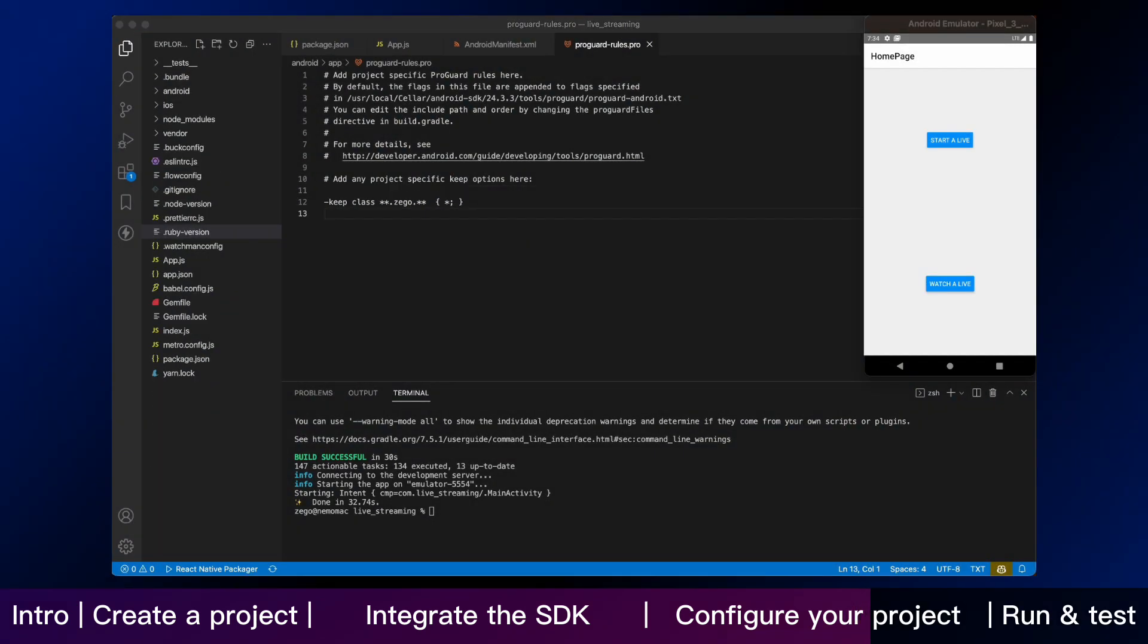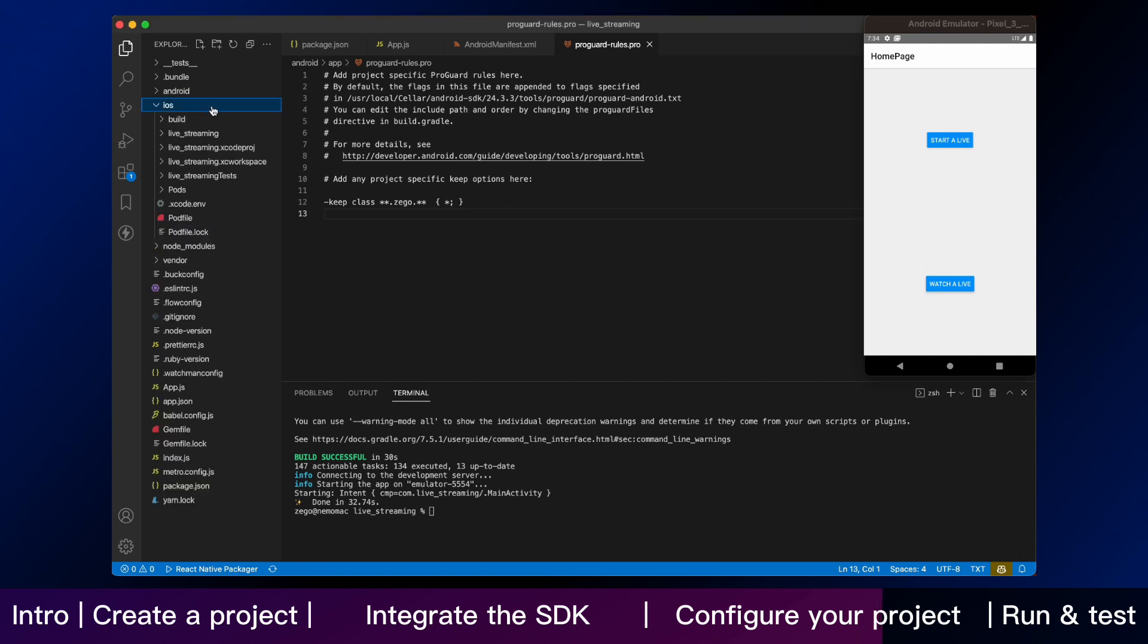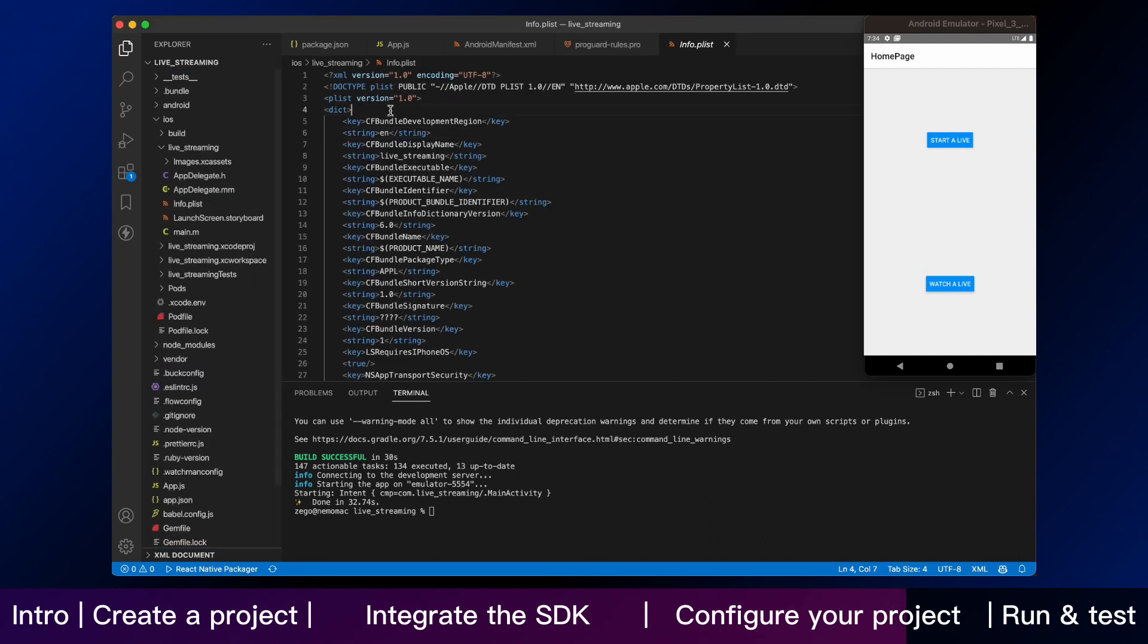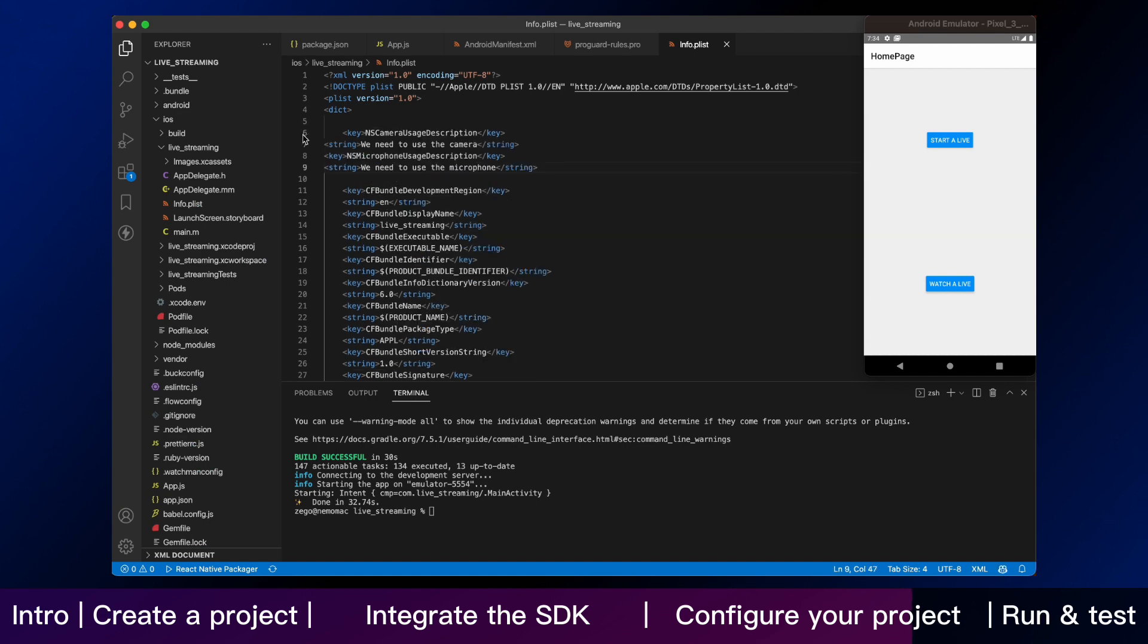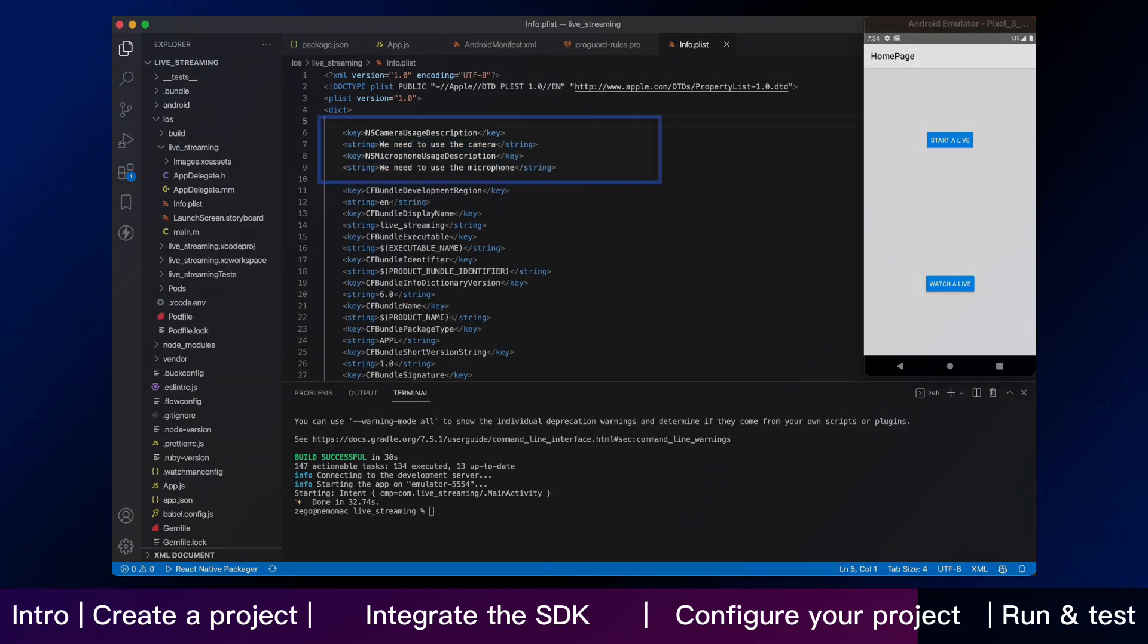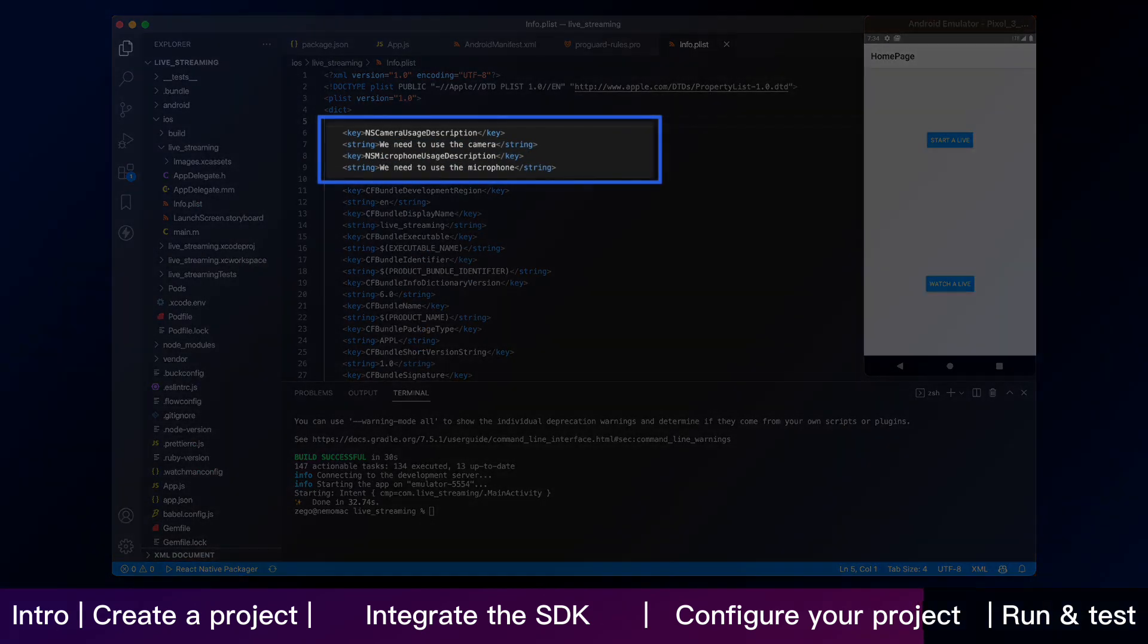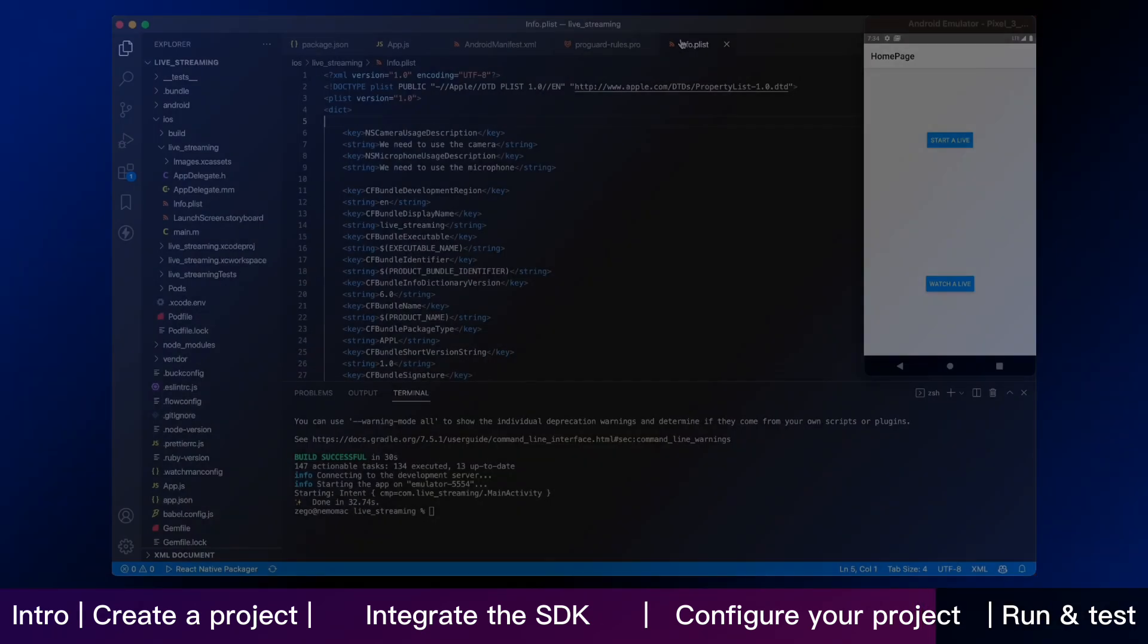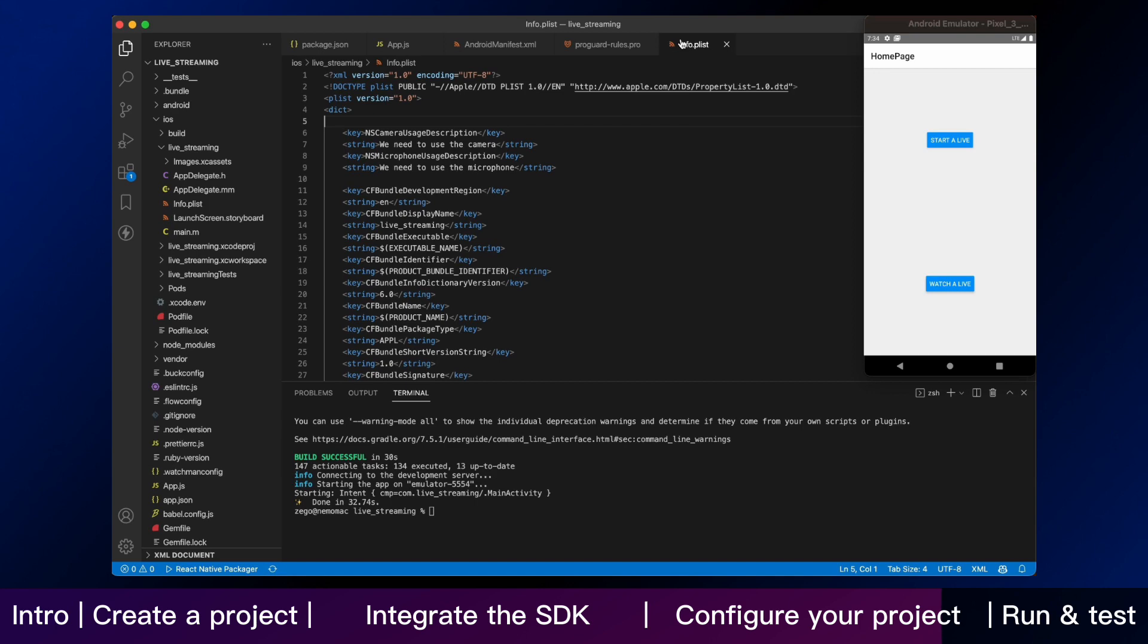And we keep adding iOS permissions. Open the info.plist file in the iOS folder. Add the following code to the dict part. This is the part for iOS.